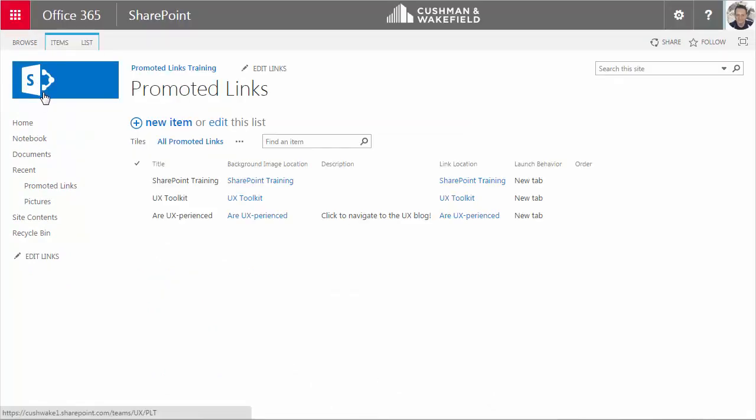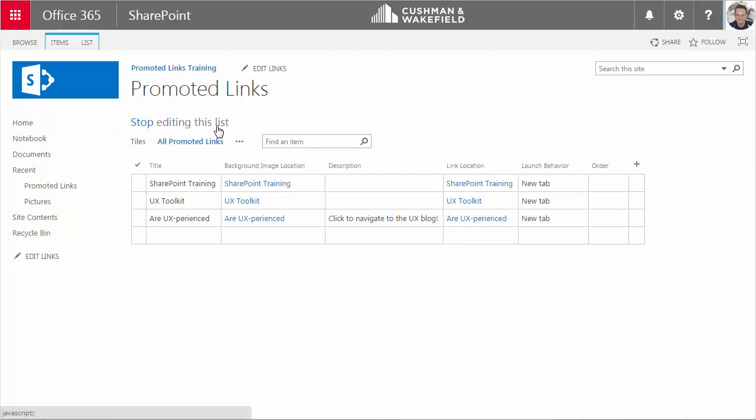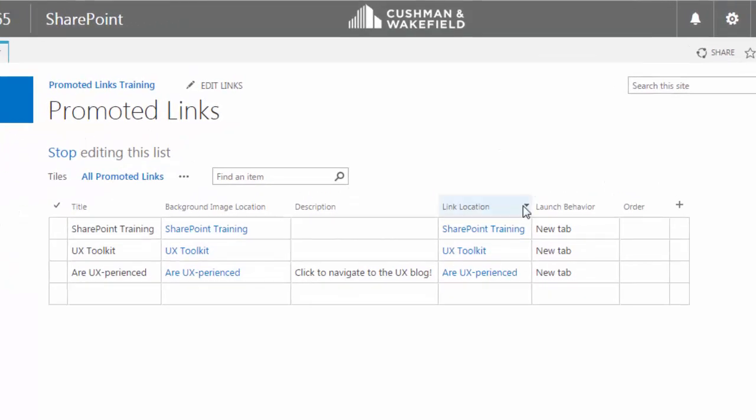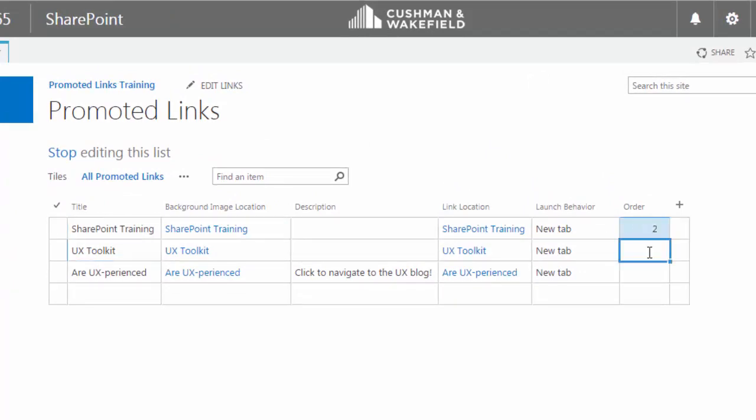And when I click on Edit, it changes to this view, and I can now edit these items. In the Order column, I can enter numbers that will determine the order of the tiles.